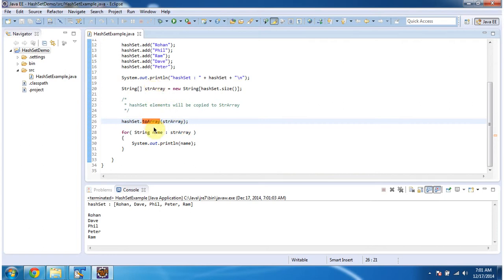What this toArray method will do is it will copy all the elements from the HashSet and put them in the string array.